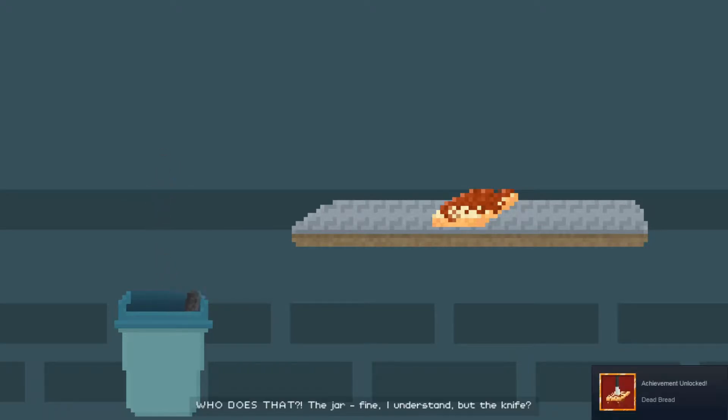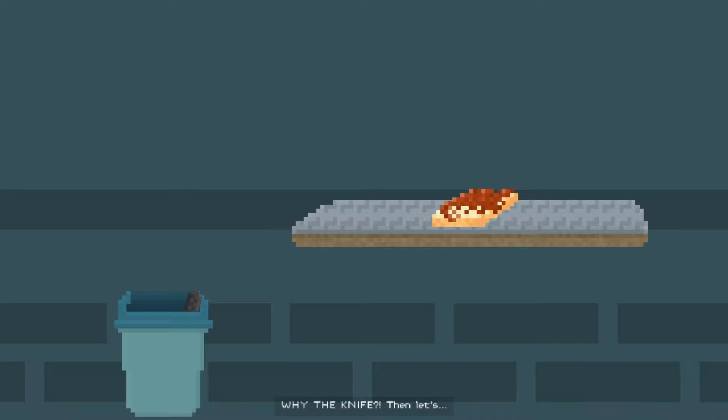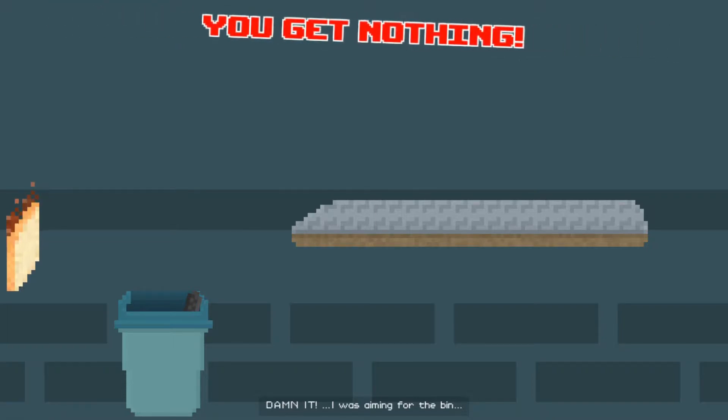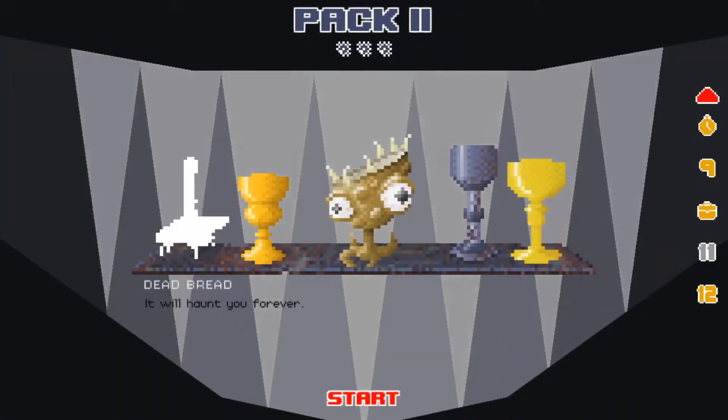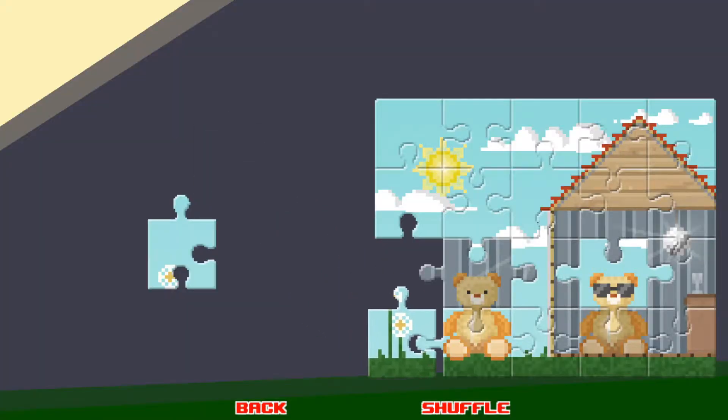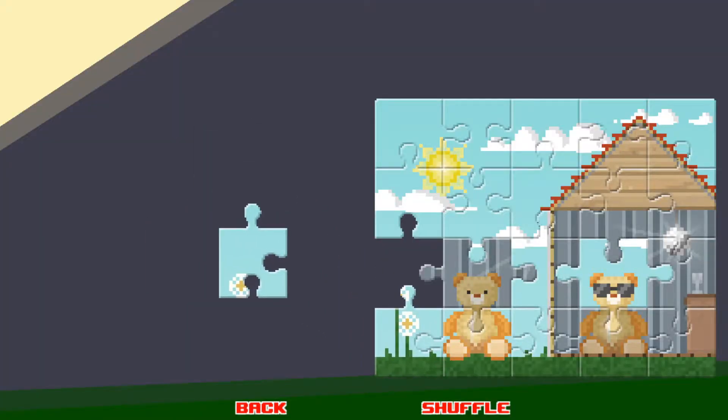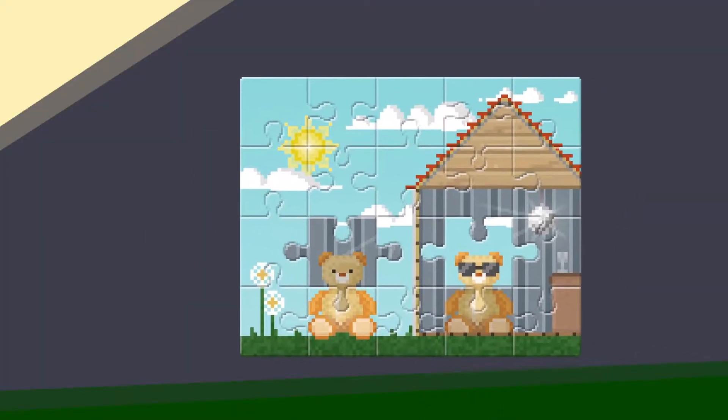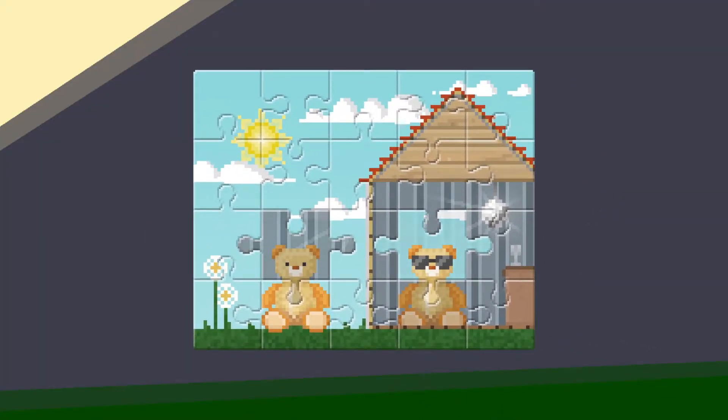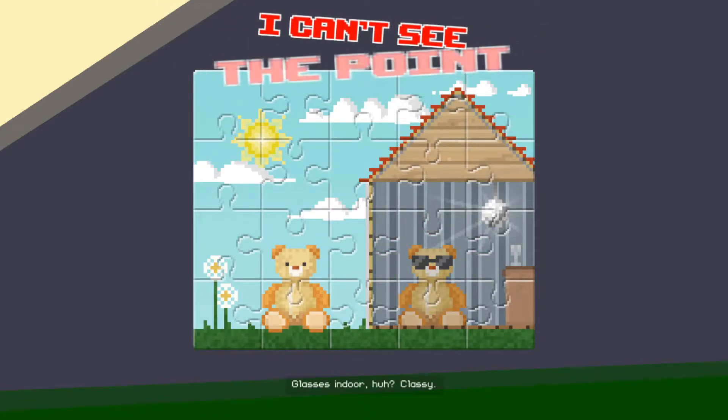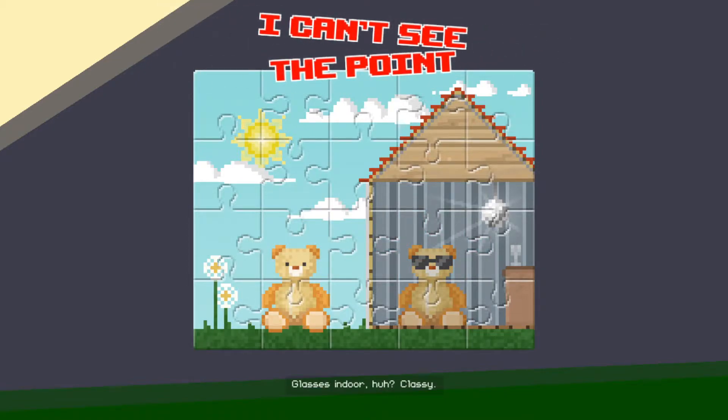Who does that? The jar, fine, I understand, but the knife? Why the knife? Then let's throw away the sandwich too. Damn it, I was aiming for the bin.